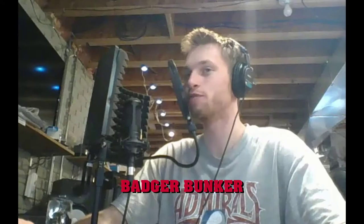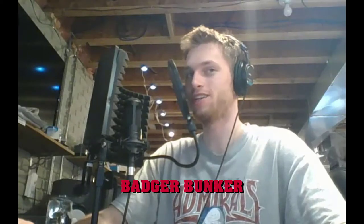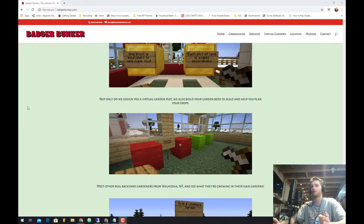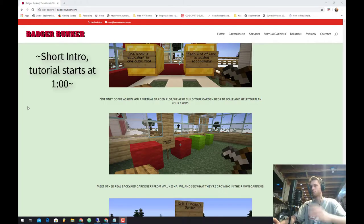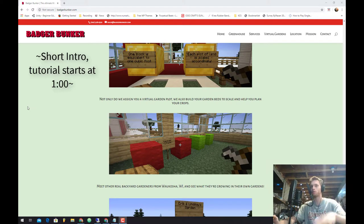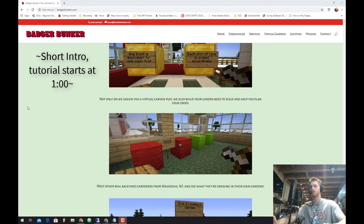What's up guys, my name is Emic and this is how you can join the Badger Bunker Virtual Garden. First of all, Badger Bunker is the name of my summer gardening business. We're helping homeowners build their own gardens and greenhouses as well as providing other gardening services.